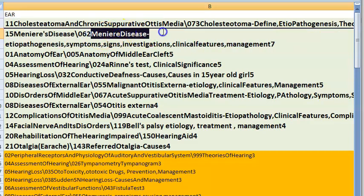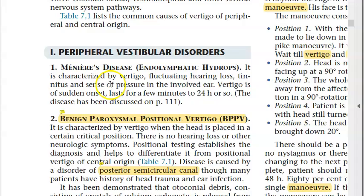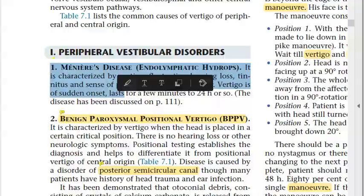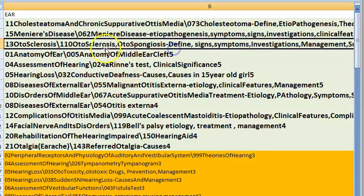Meniere's disease is also very important. Meniere's disease is endolymphatic hydrops — there will be vertigo, fluctuating hearing loss, tinnitus, and a sense of pressure in the involved ear.